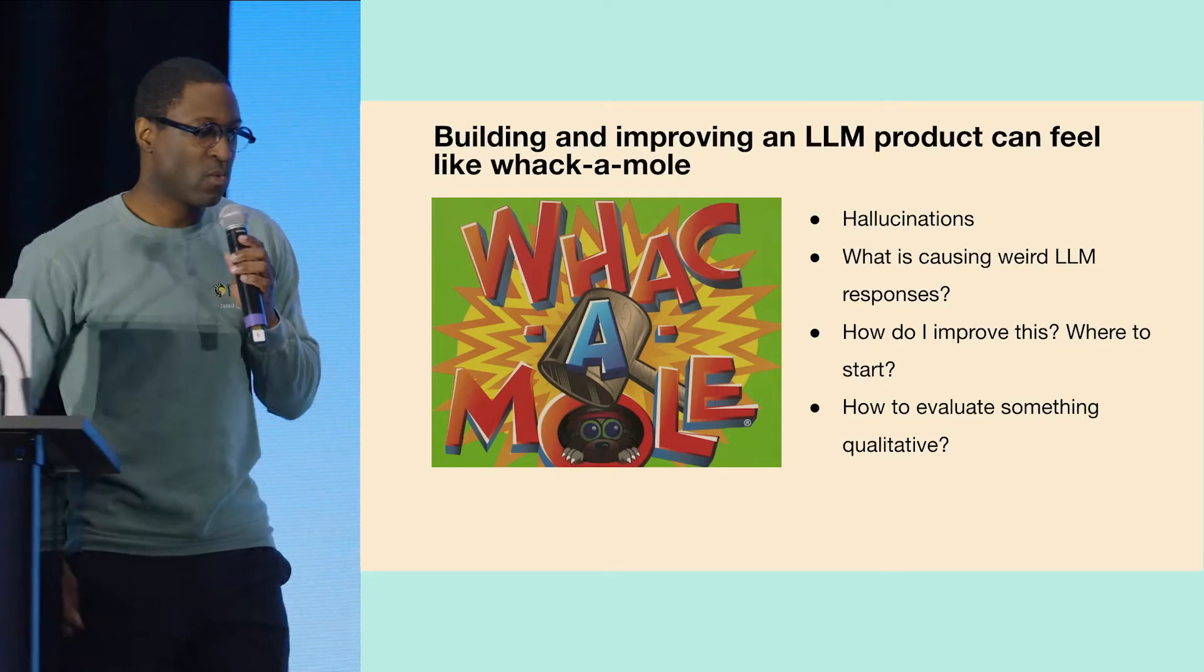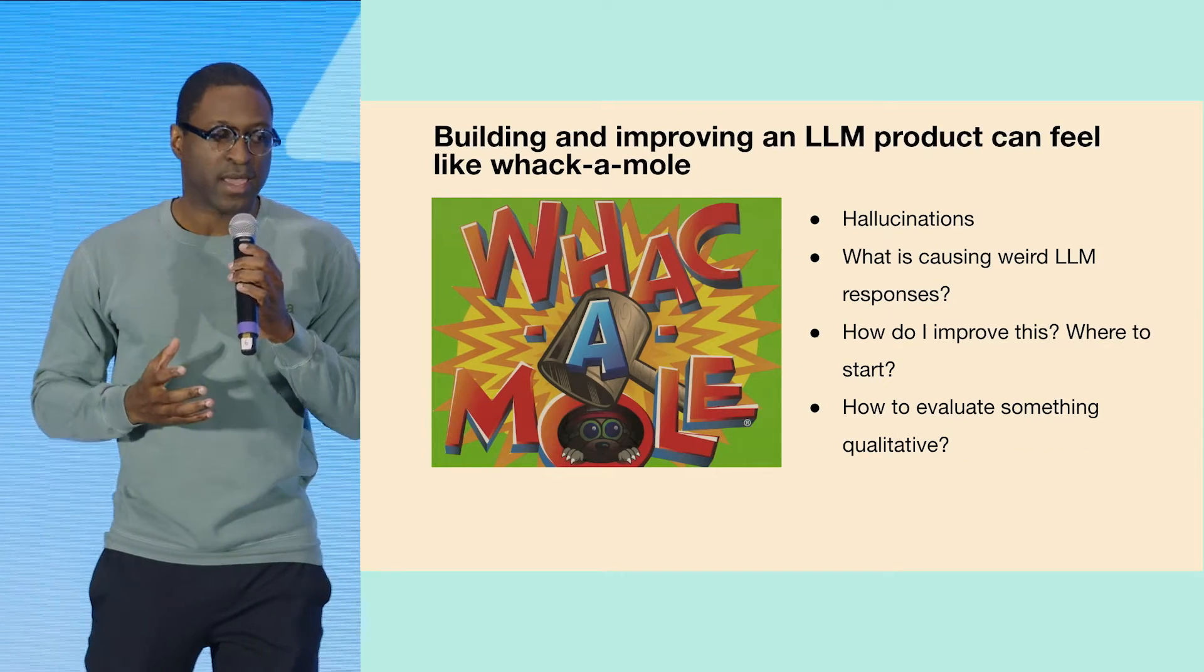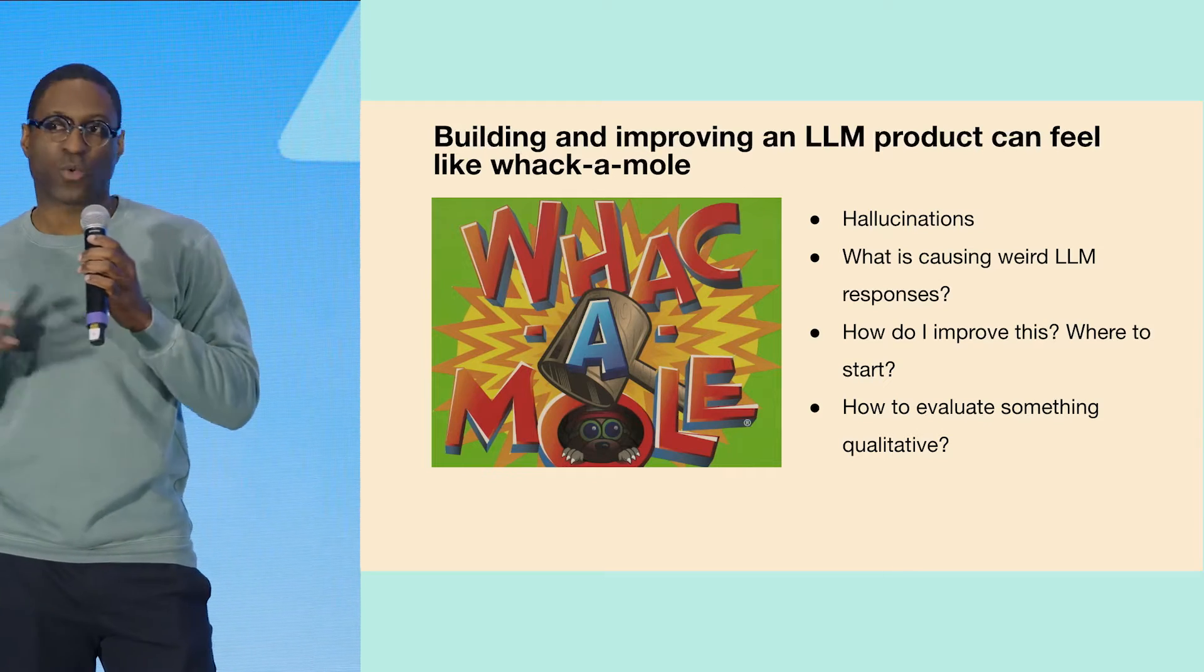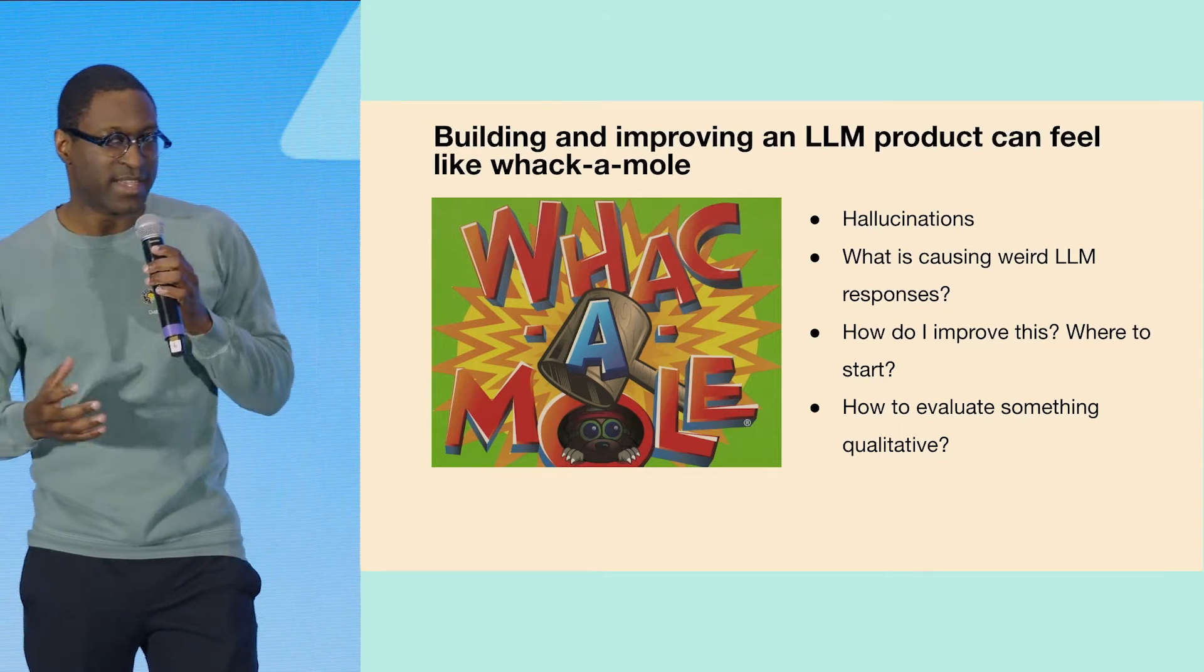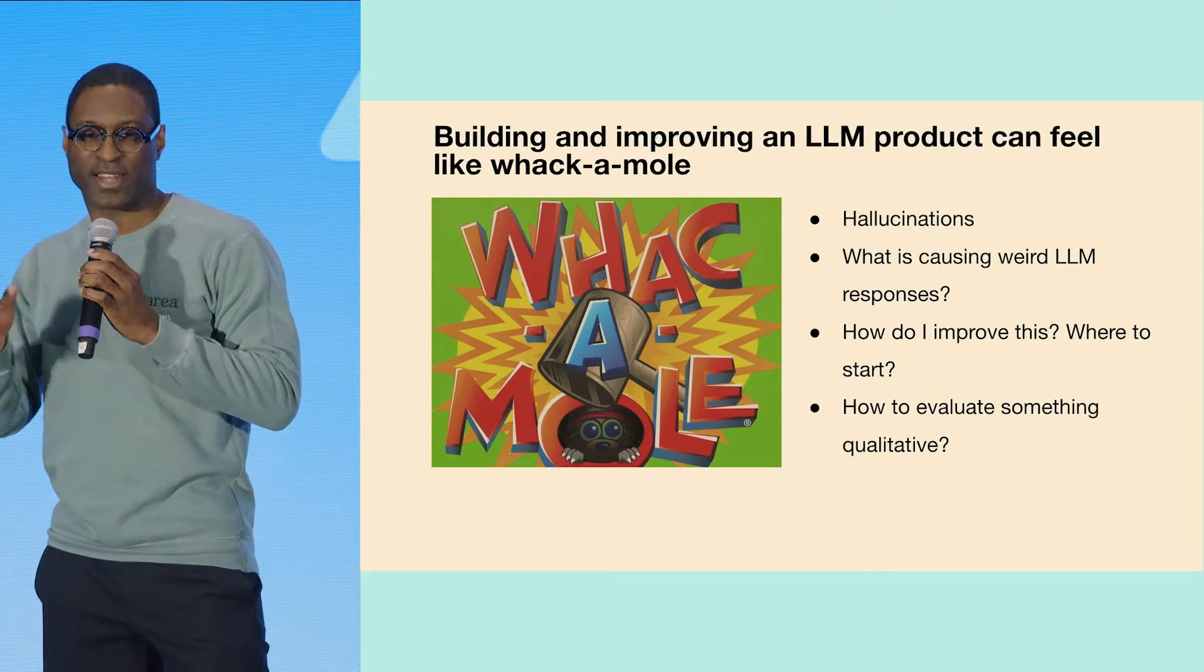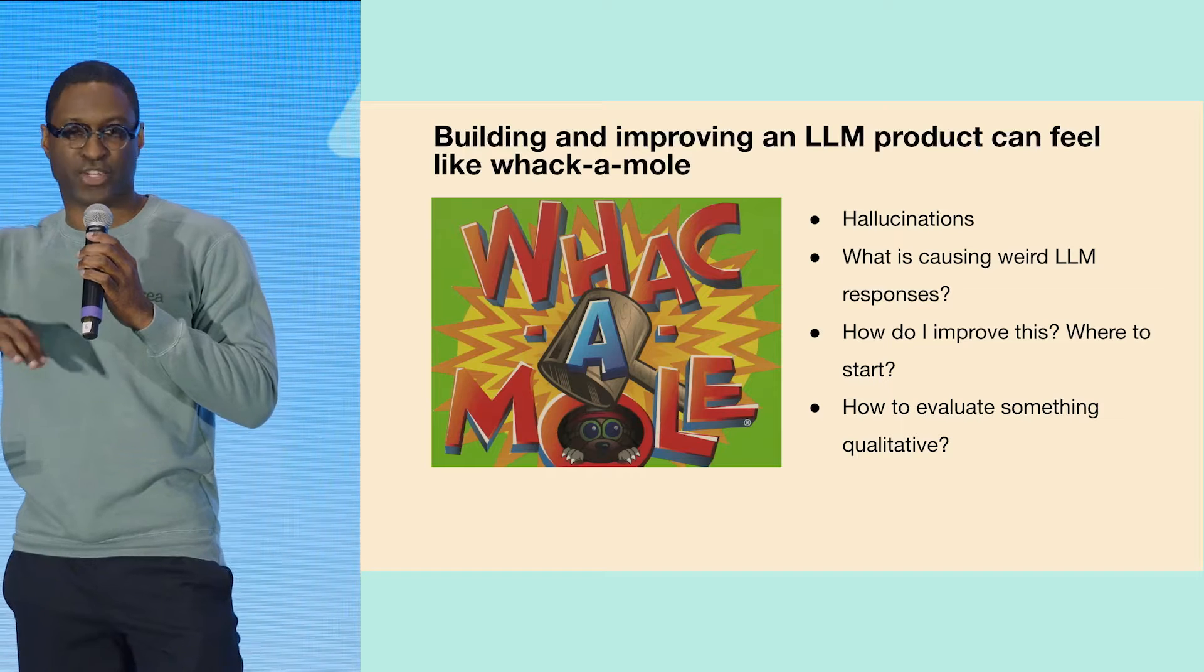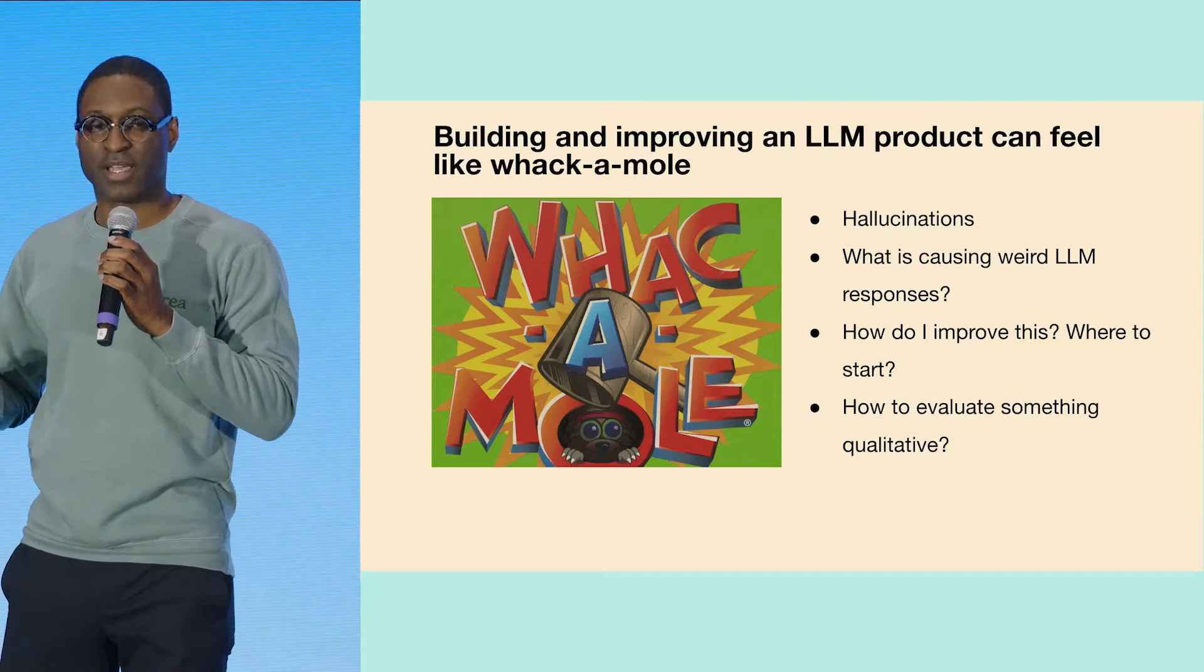When we think about the problems with AI, building and improving an LLM product is kind of like whack-a-mole. What we find is that teams are simply shipping so quickly that they need to identify if something goes wrong, and then you just try to fix it, you do whatever you think is going to make it work, and you keep moving on.